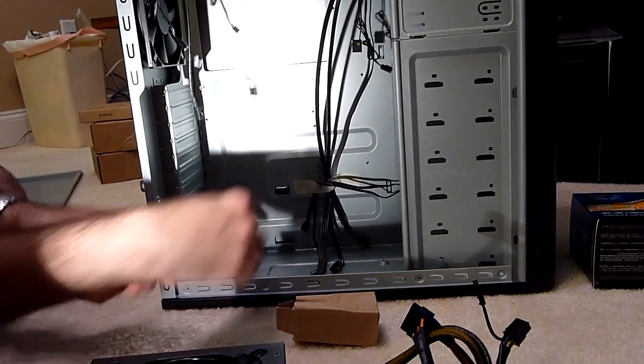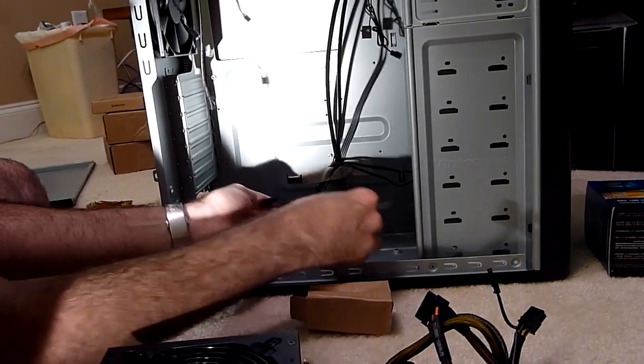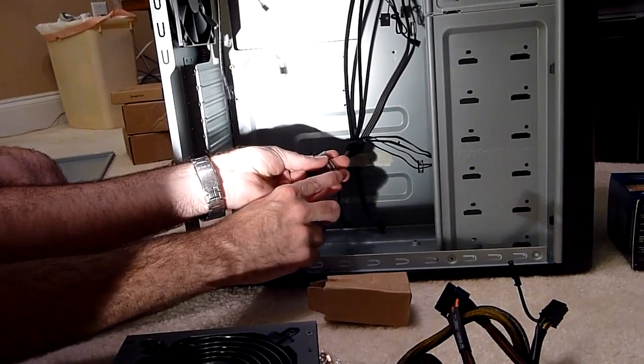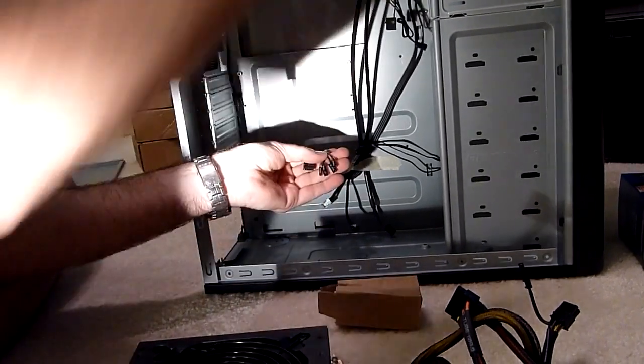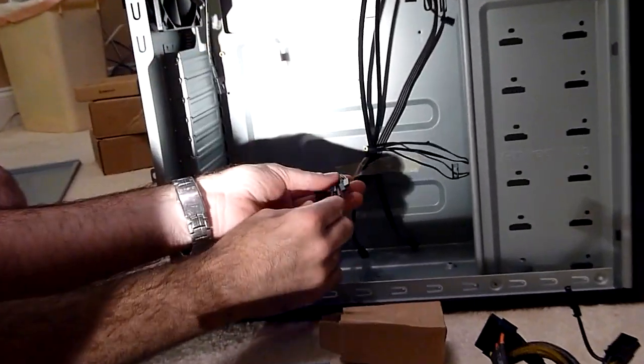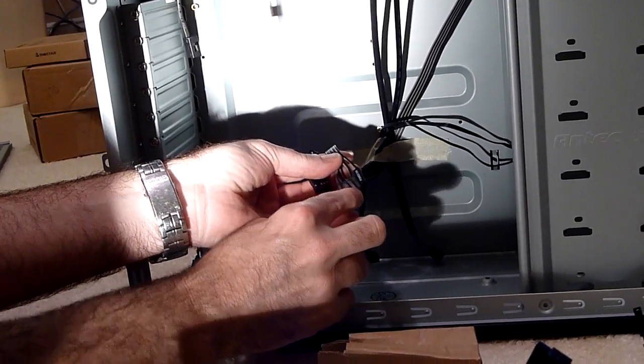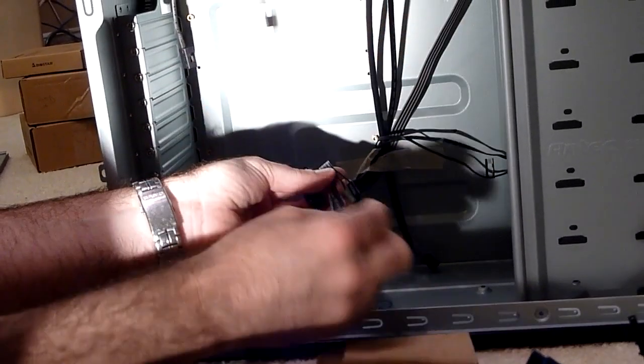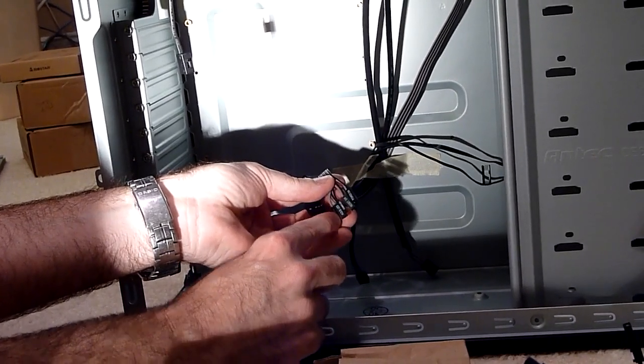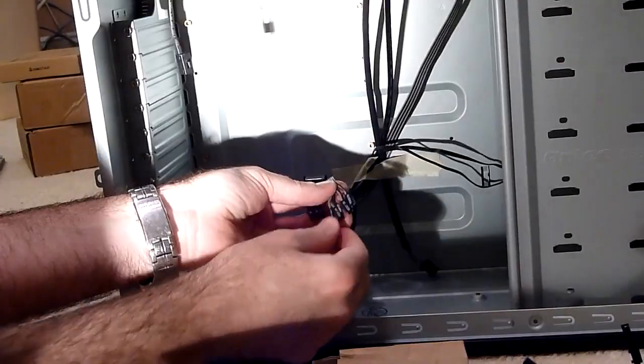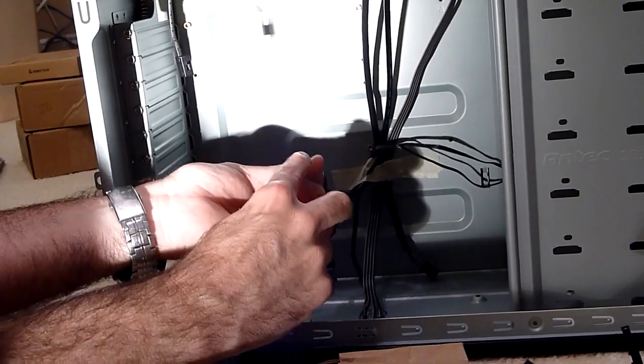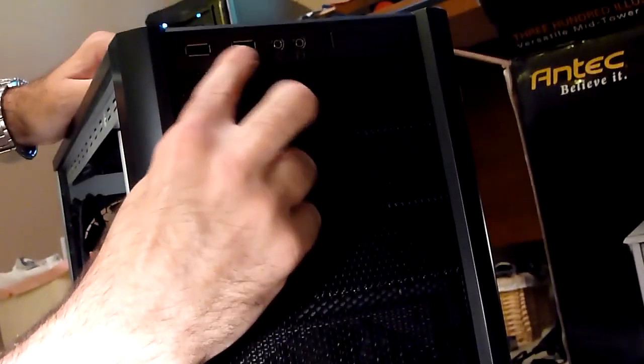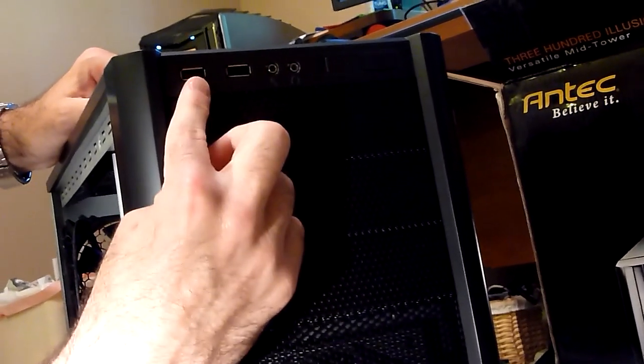Now these other cords are for the power switch that is located up front here, and the reset button, the power LED that tells us that the computer's on, hard drive LEDs that flash whenever the hard drives are working, and this is a USB connector for these front-mounted USB ports right up here on the front.